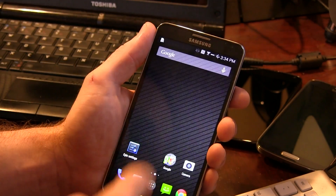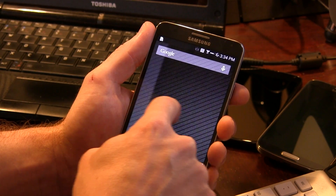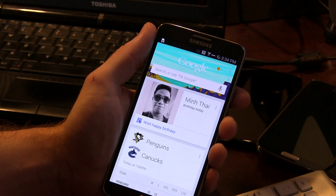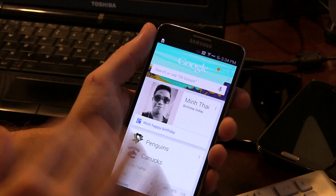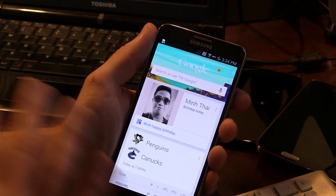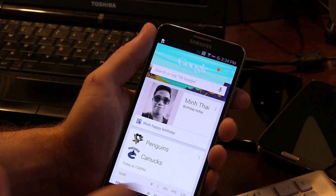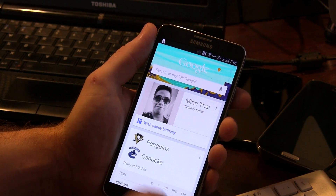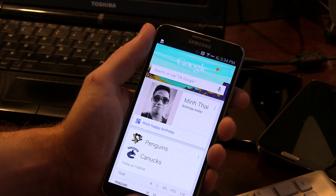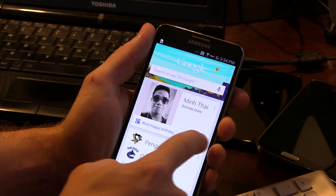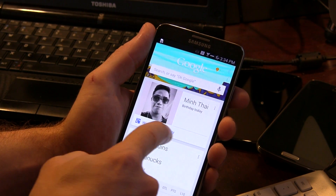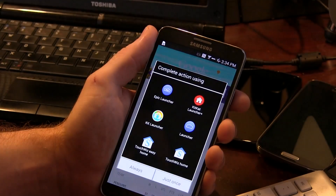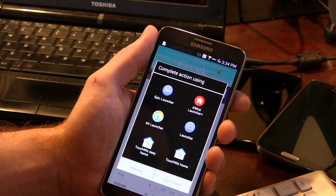If we go back and swipe to the right, it gives us access to our Google Now cards. This is probably my favorite launcher out of the three. But you can't exactly just swipe to the left to get back to your home screen — you are in fact going to have to click that home button.